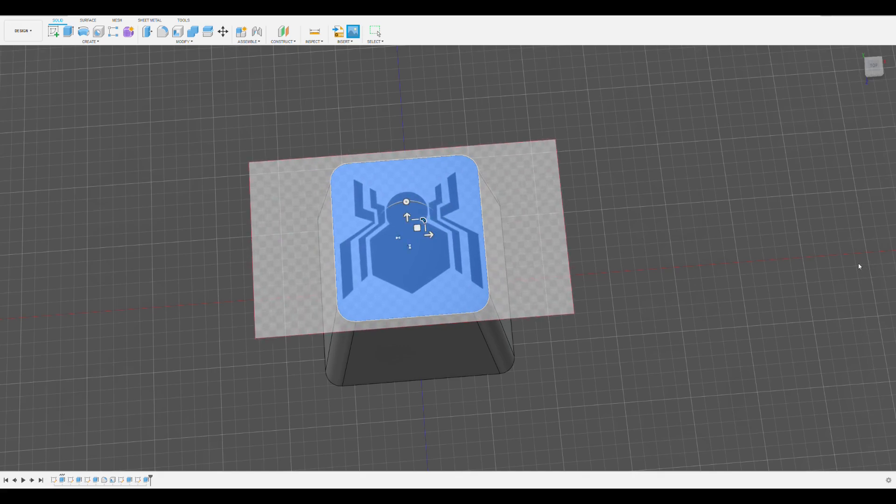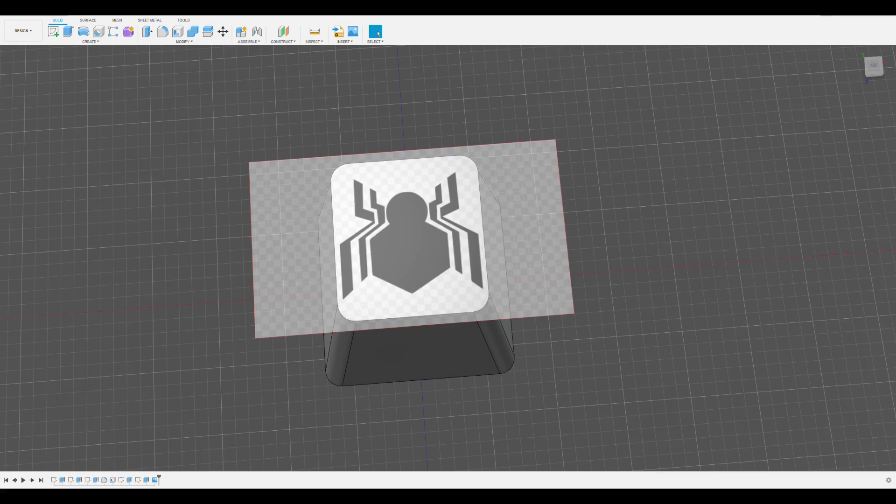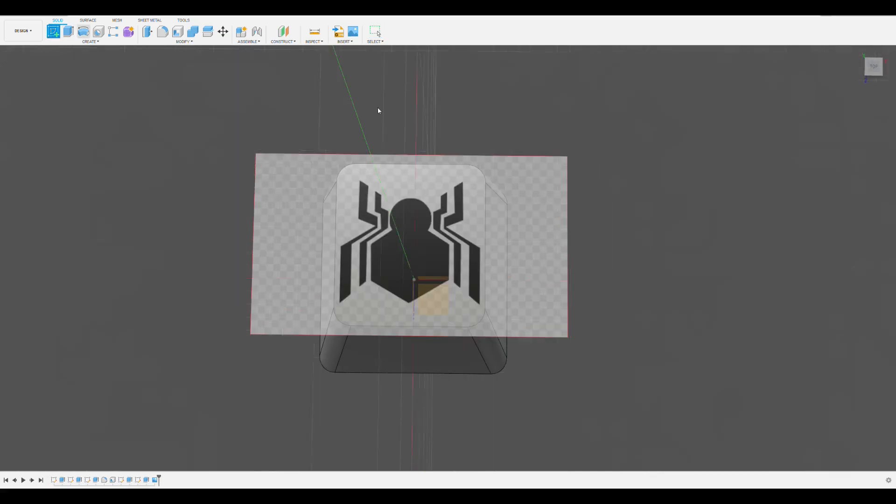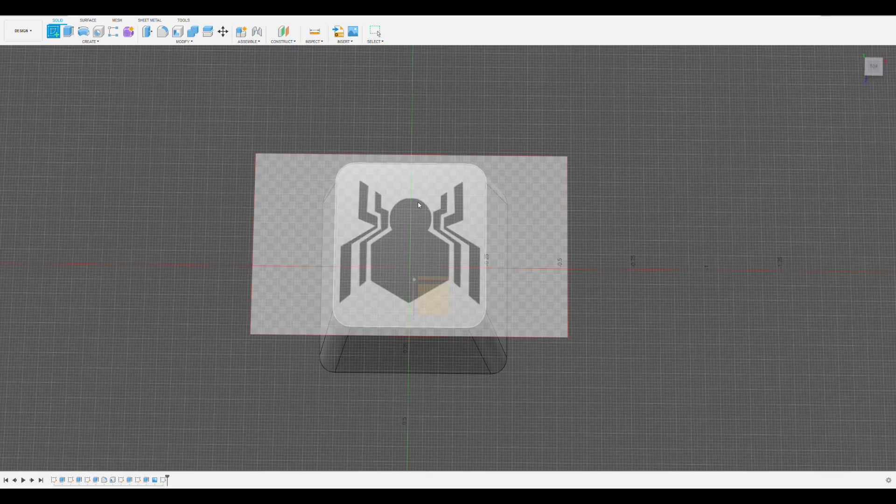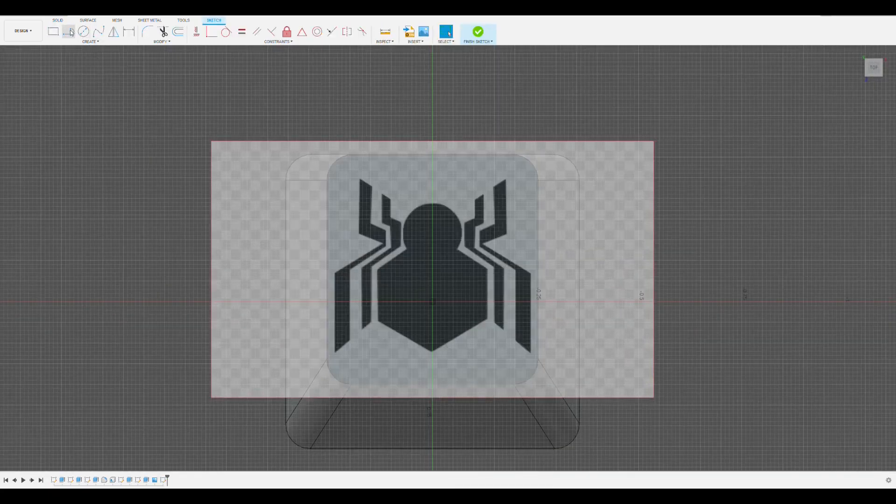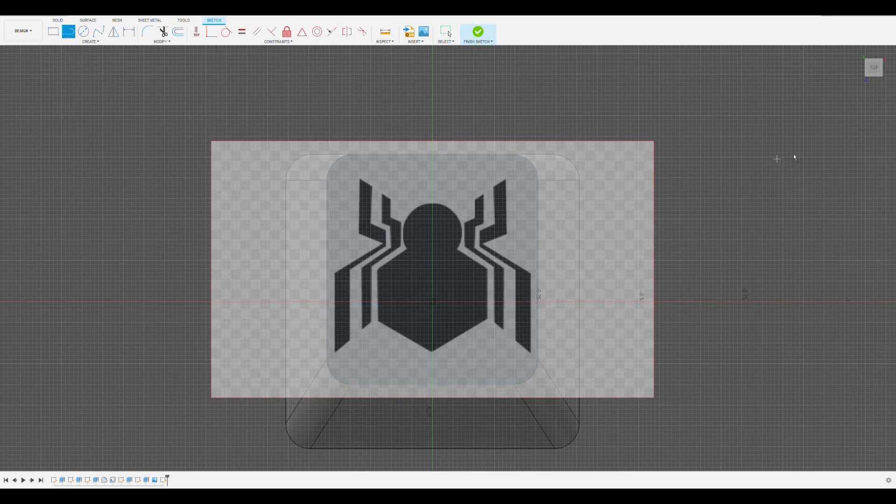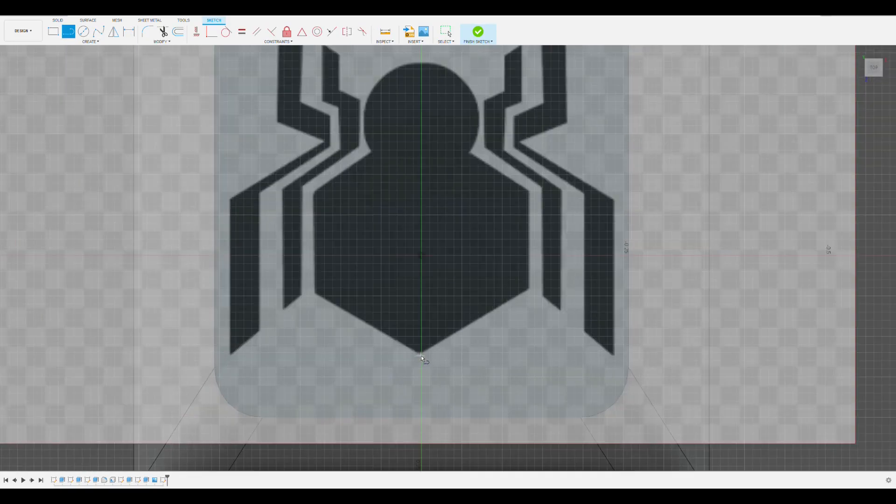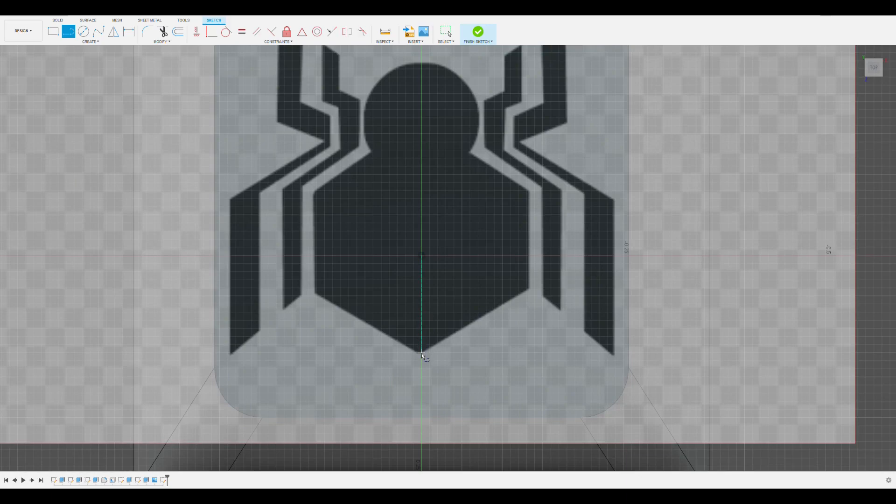Once you're good with how it's positioned, click OK and create a sketch on the same surface. For geometric logos, you can use shapes to trace them. For example, for this MCU Spider-Man logo, I'm going to use lines for the legs on the bottom of the body and then use a circle to trace out the head.